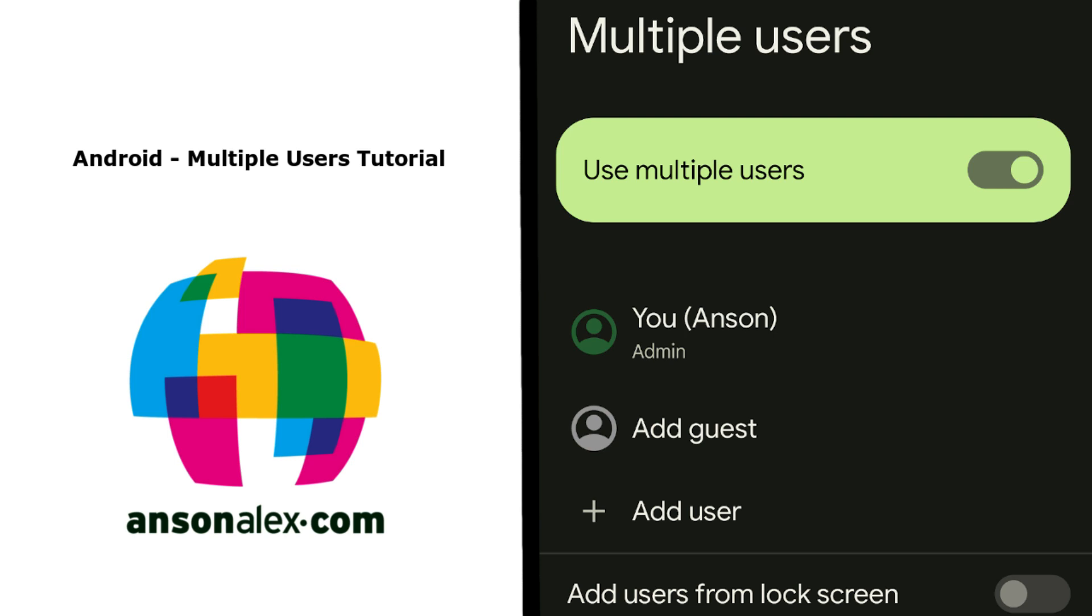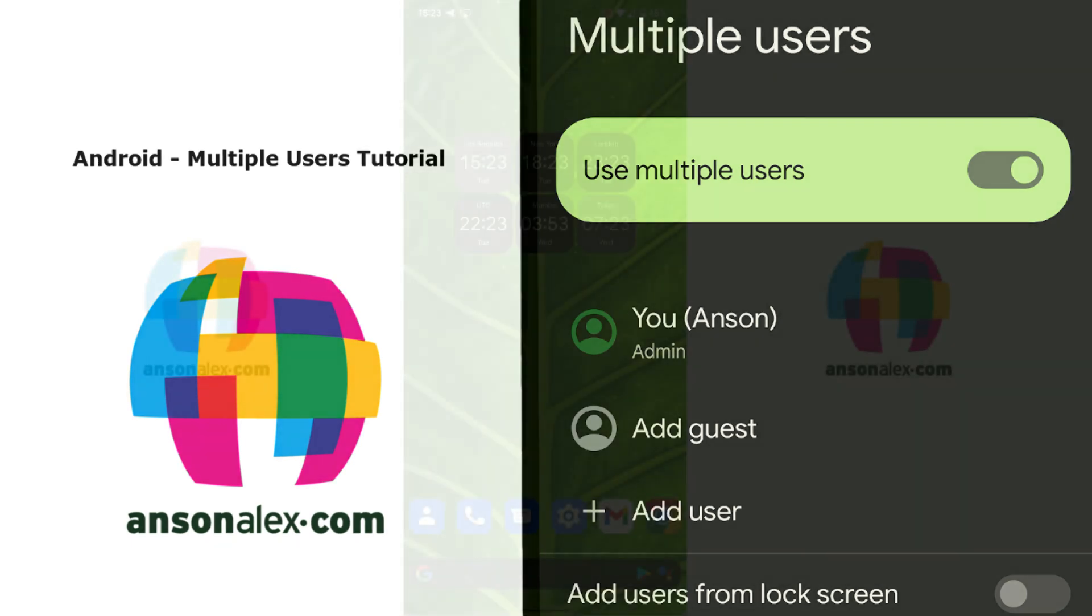Hi everyone, this is Anson from AnsonAlex.com and in this video I'm going to show you how you can set up multiple users on your Android phone.